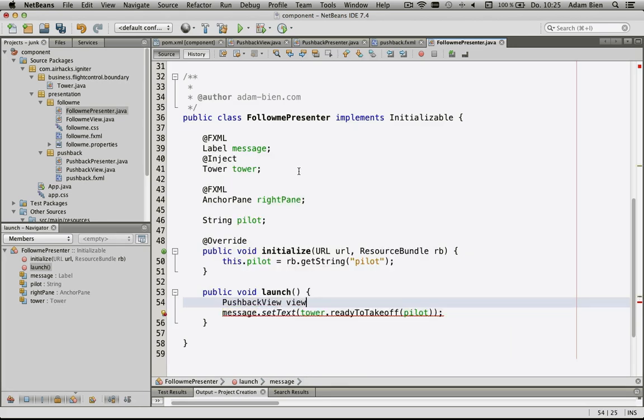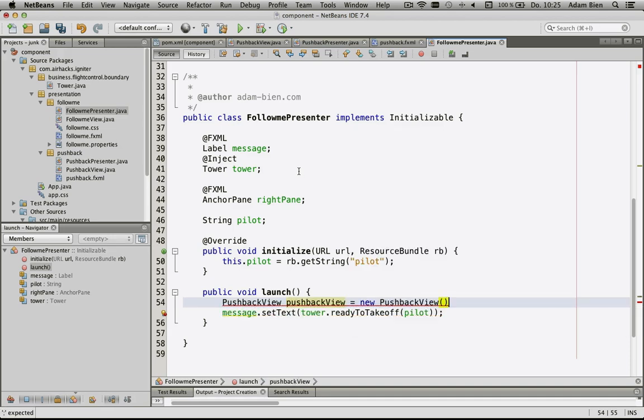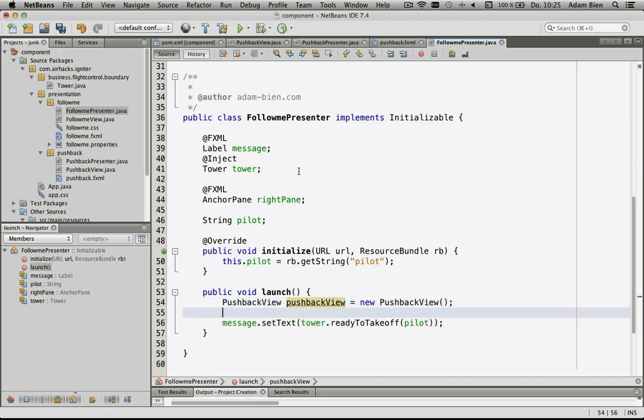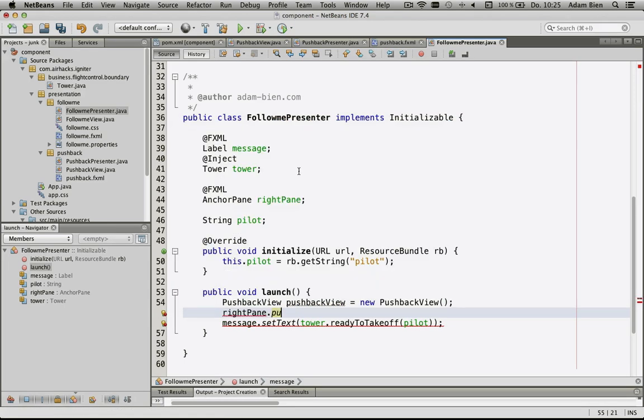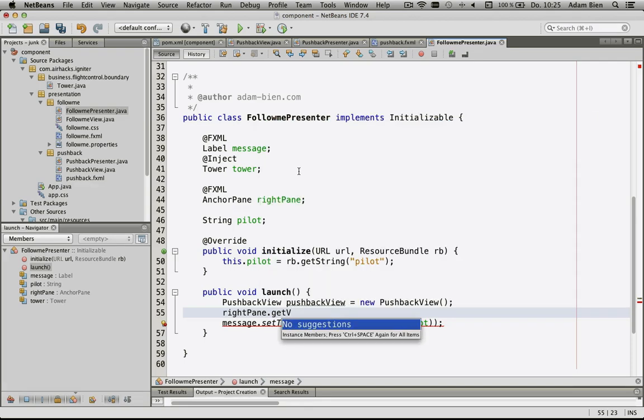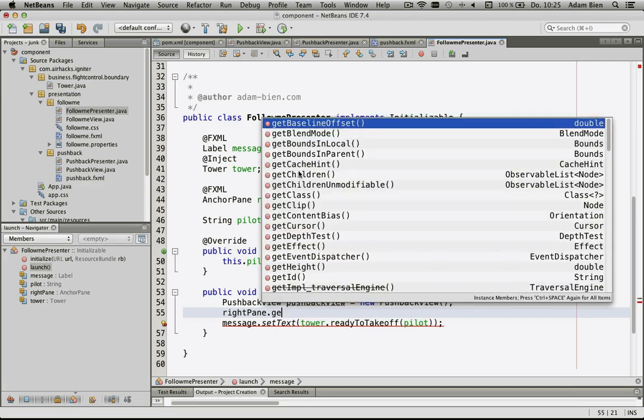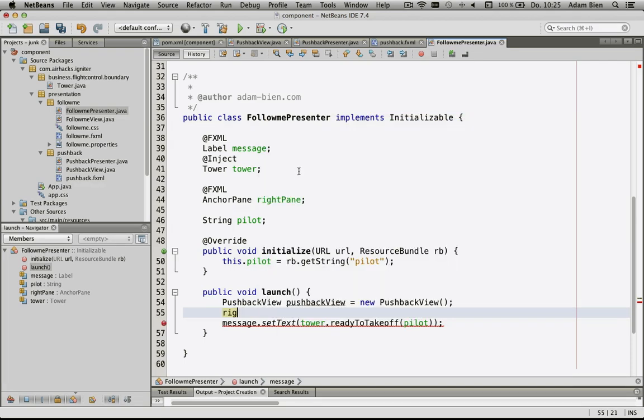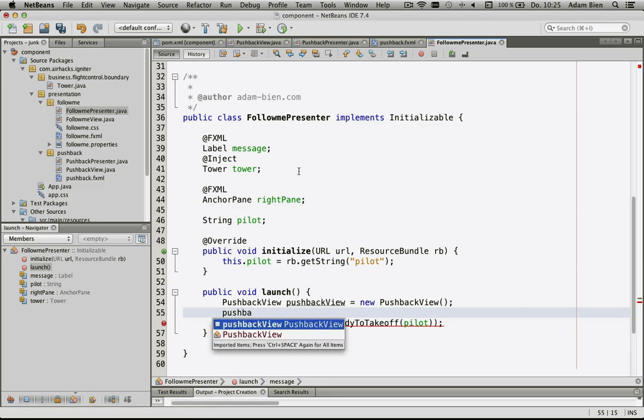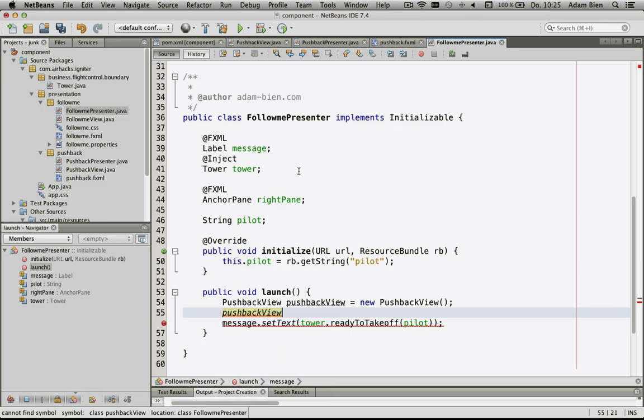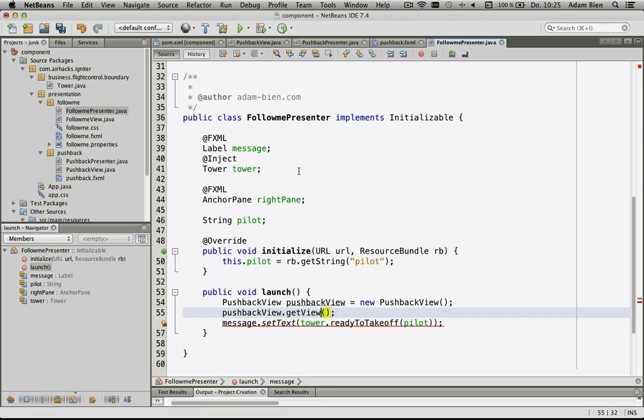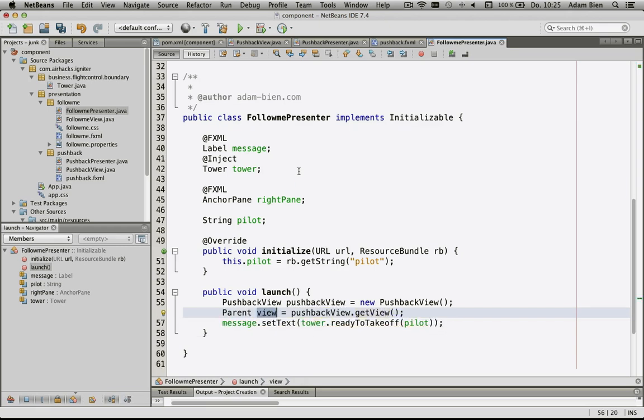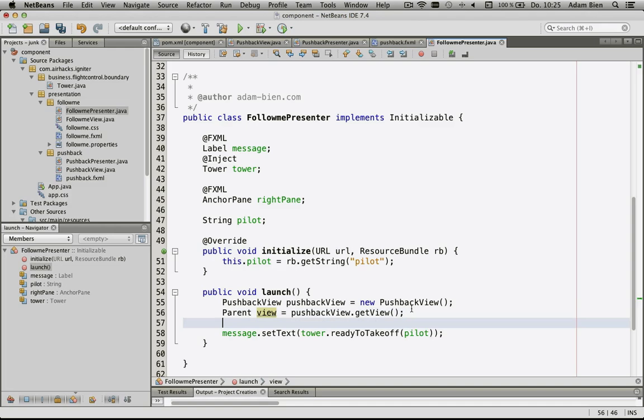Then I would create the pushback view, which is a new pushback view. Then let's integrate that. Right pane, pushback view get view. I would like to return the view. As you can see, it's just a parent.